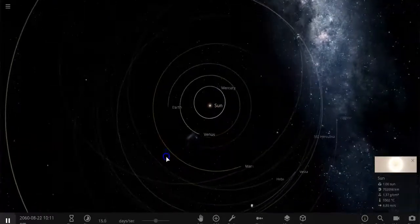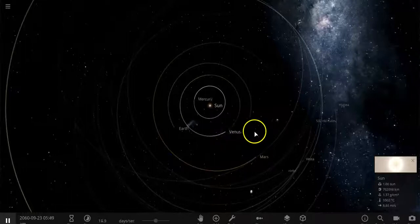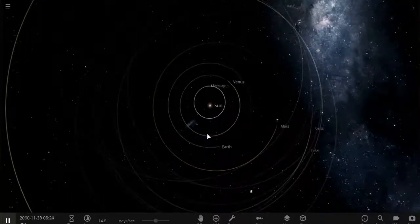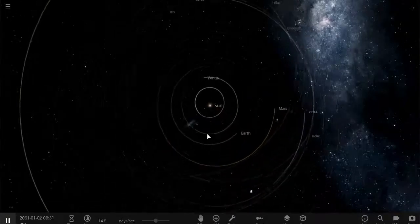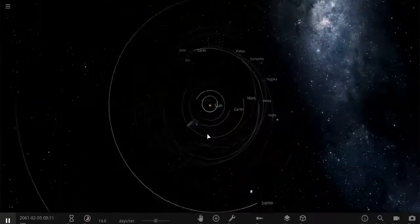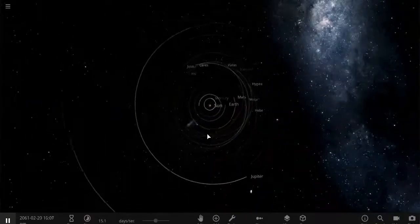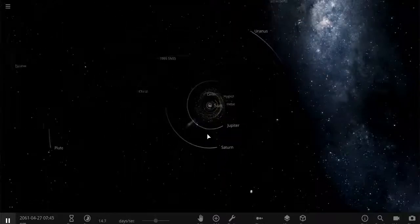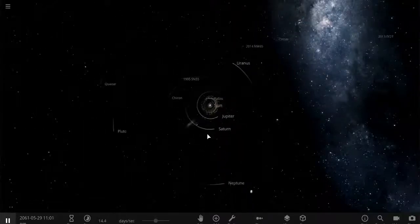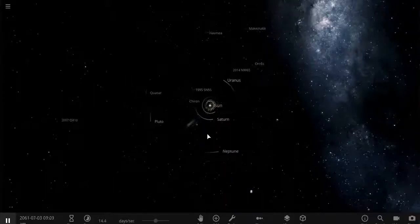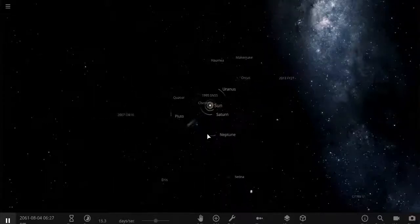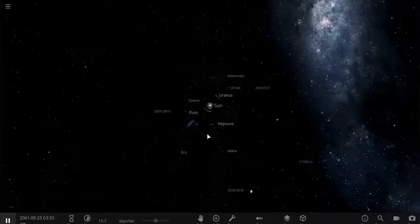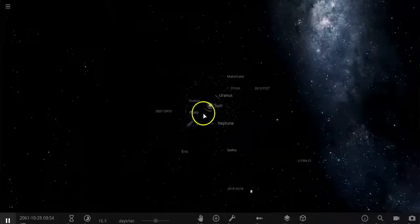What do you notice? What patterns do you observe? What questions do you have? Pause this video and rewind it to look at the solar system in different ways.